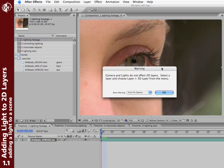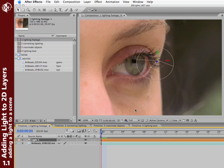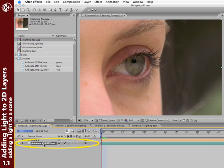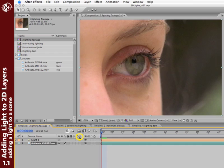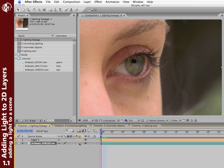And we get a warning from After Effects. Cameras and lights do not affect 2D layers. To light any layers in After Effects, you do need to put them into 3D space. But it's not that hard. Click OK. There is my light. Here's my layer in After Effects. And all I need to do is enable the 3D layer switch for this particular layer. Click it on.